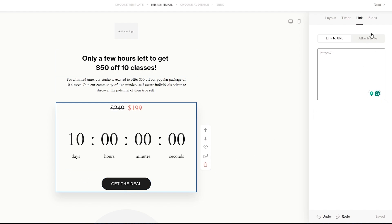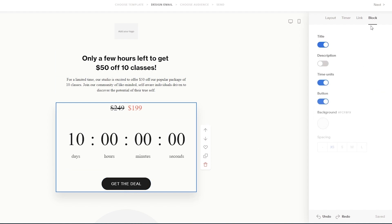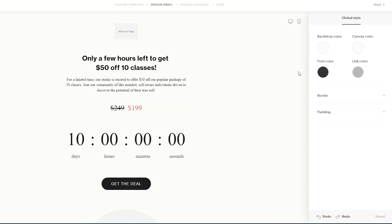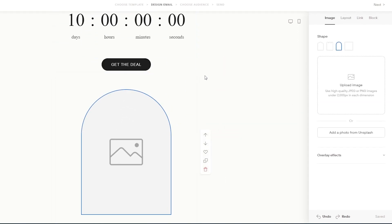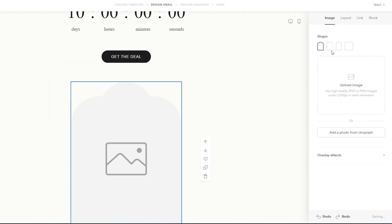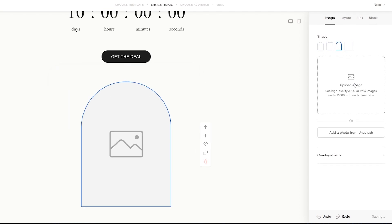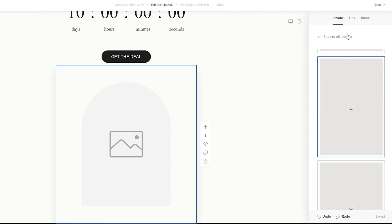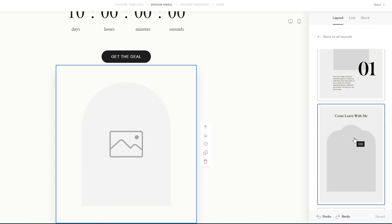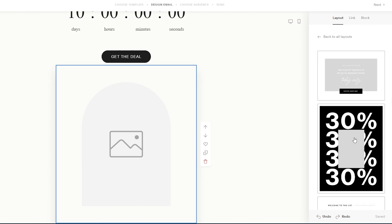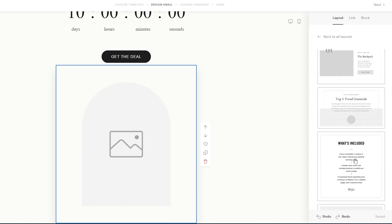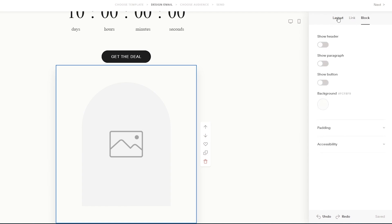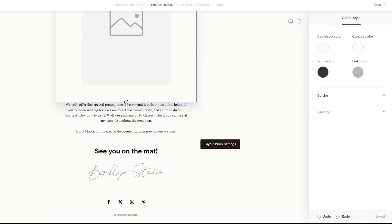You can add a link or attach a file so that clicking the button takes subscribers to that destination. The block option lets you add a description, adjust time unit, button, and background settings. Below that is the image section — click the image area, hit the upload button to add your image, and use the layout button to choose from available layouts.